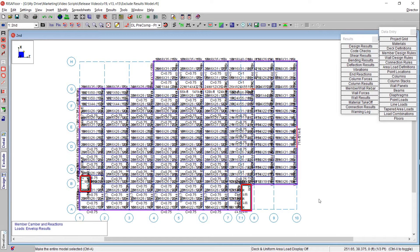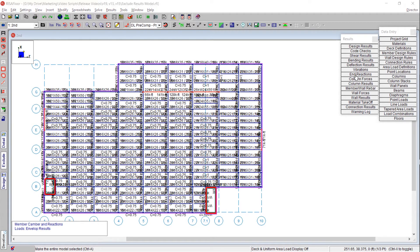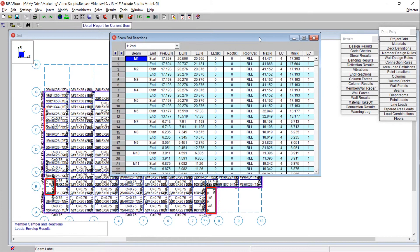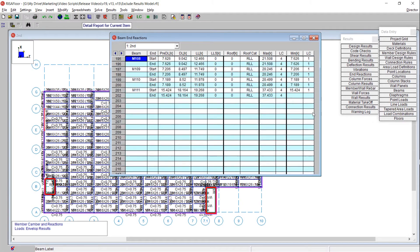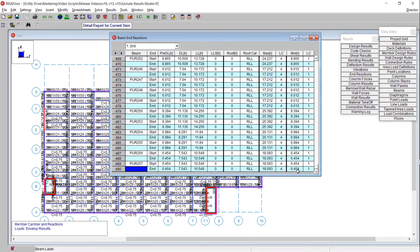I can easily do that using the exclude feature. First let's take a look at our end reaction spreadsheet with all of the data for the entire floor. You can see all of the end reactions for all of the beams here. Scrolling to the bottom, you can see that we've got 490 lines of data — that's a lot of data.